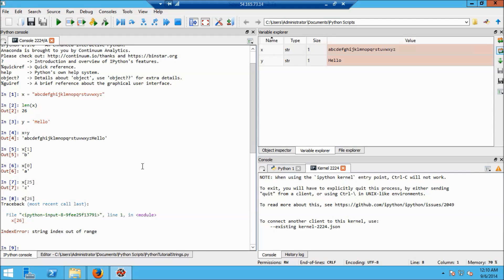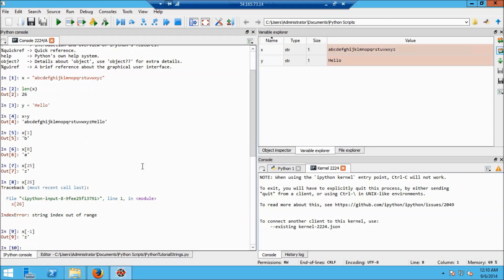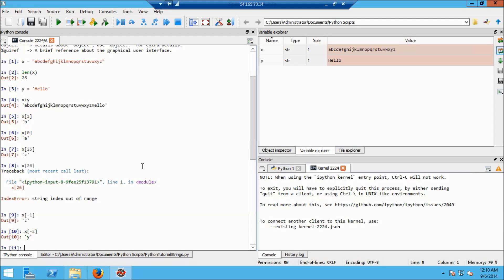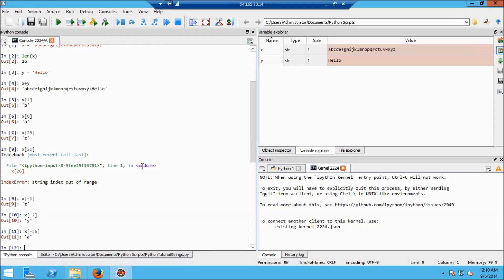Strings can be indexed starting at 0 up to 1 minus the length. There are other interesting things about indexing in Python: you can use negative indices and they wrap around. So x[-1] is z, x[-2] is y, and x[-26] is a. x[-27] ought to be out of bounds.